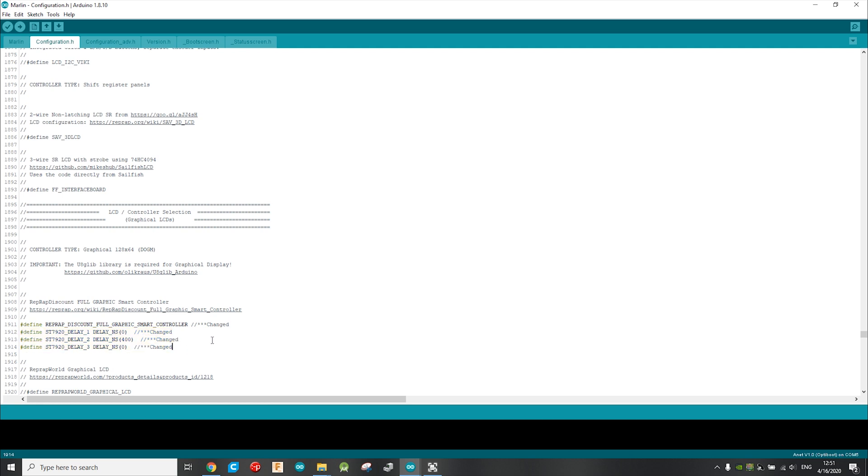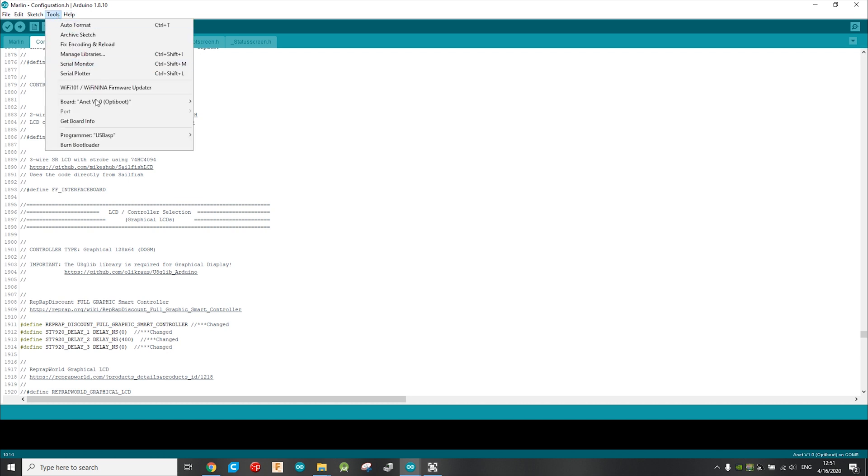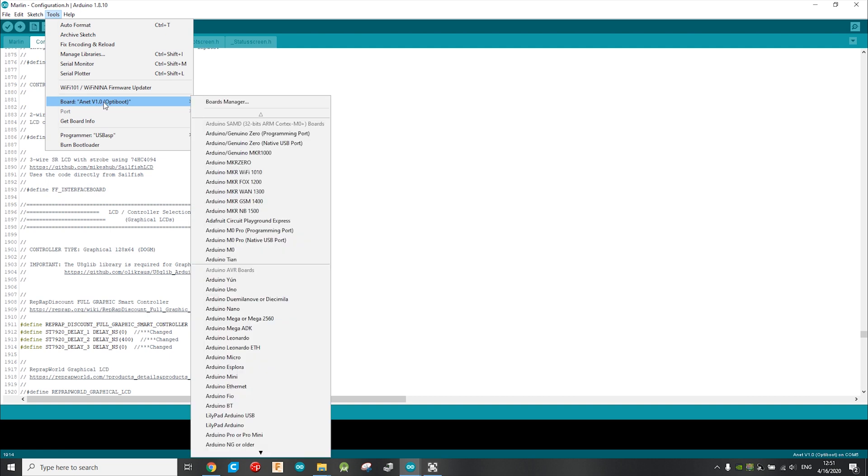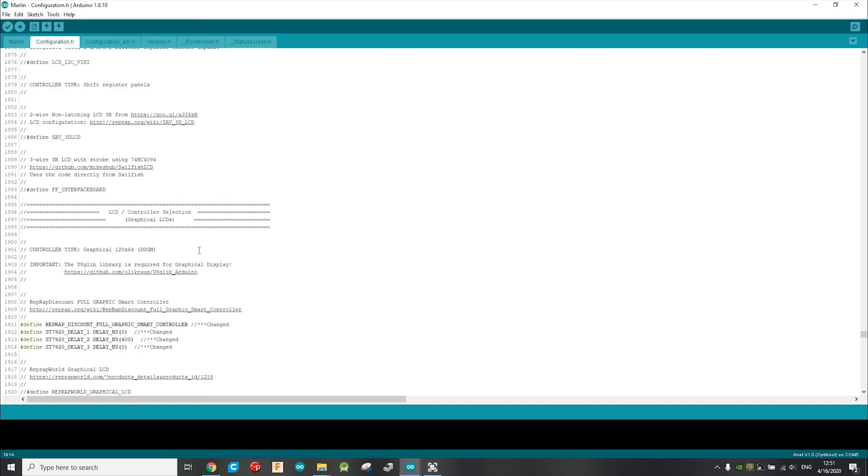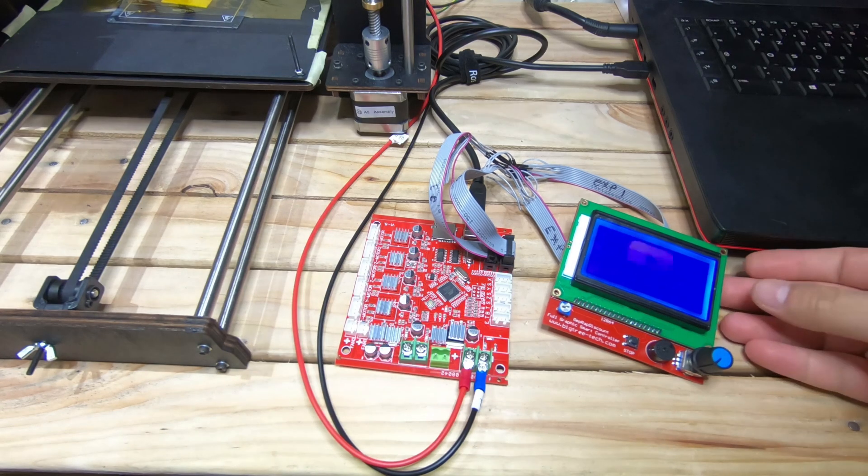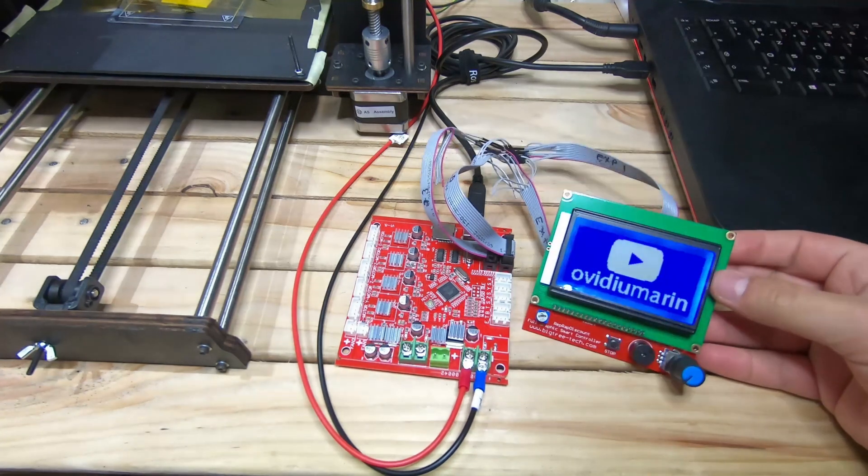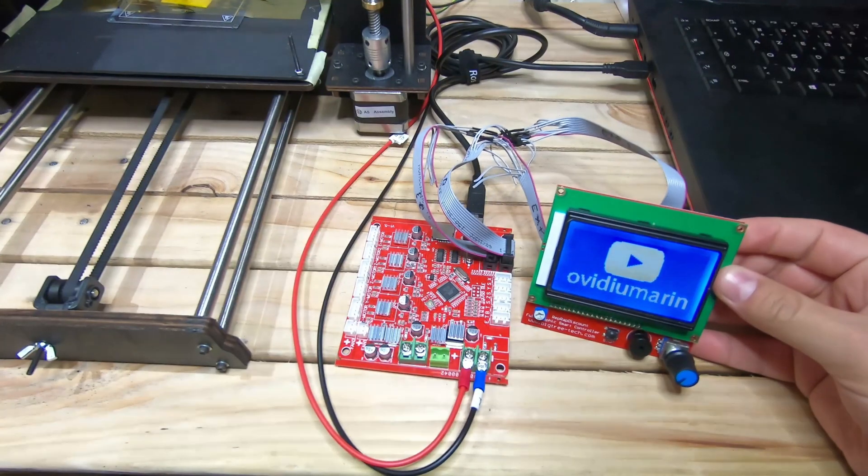And before uploading the sketch, make sure you have the same board selected as when you burn the bootloader. So if you had the OptiBot version, make sure you select the OptiBot version as well before uploading the sketch. So now the sketch is almost uploaded, and here is the result.